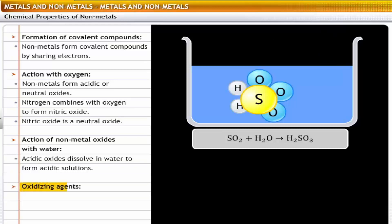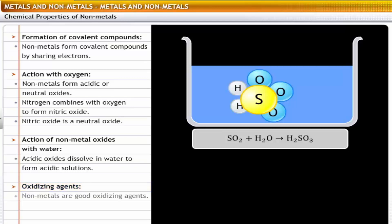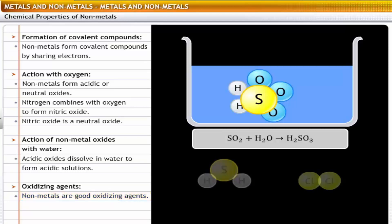Action of non-metals as oxidizing agents: non-metals have the tendency to gain electrons; that is, they are good oxidizing agents.